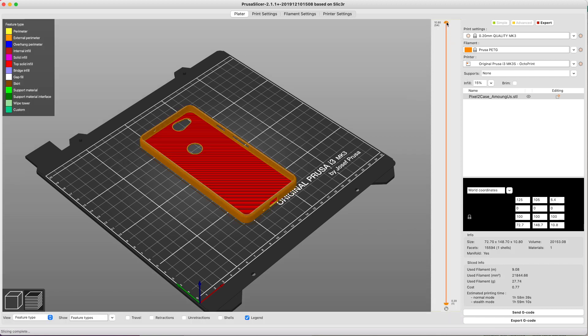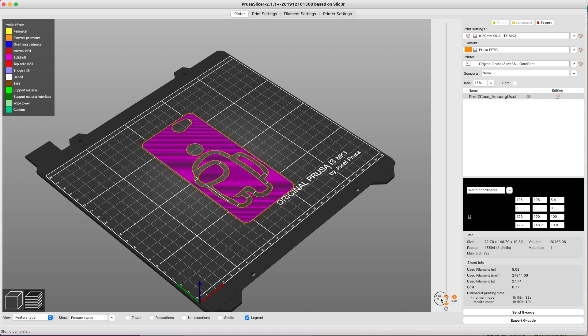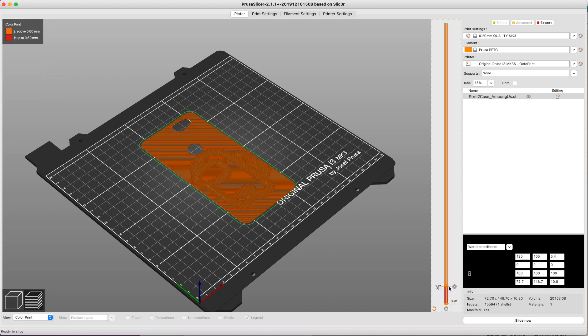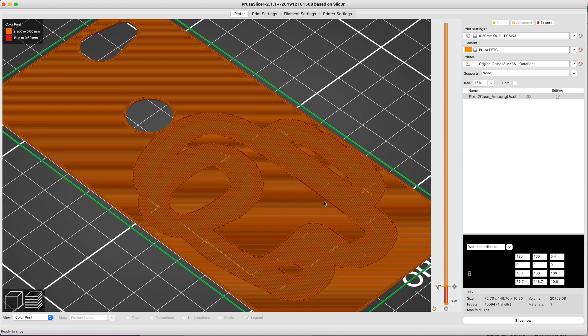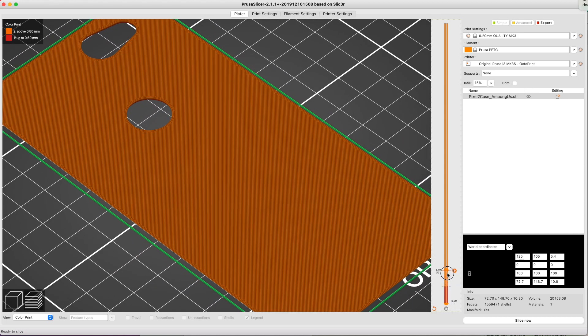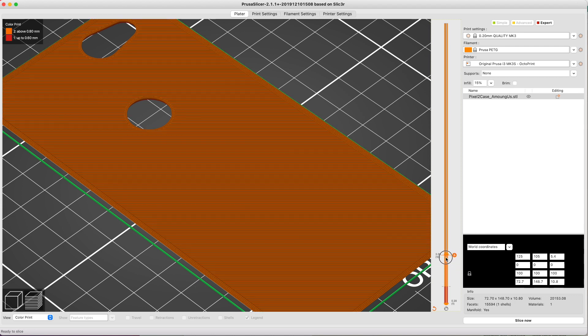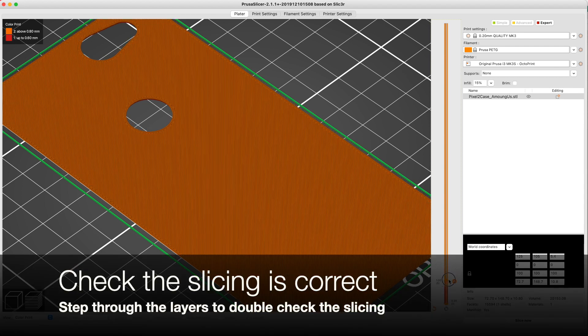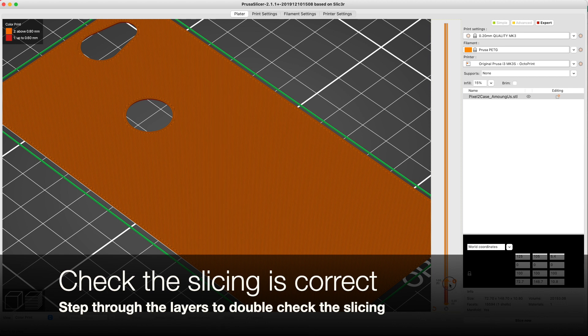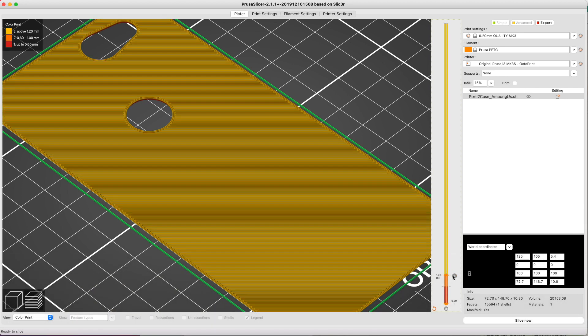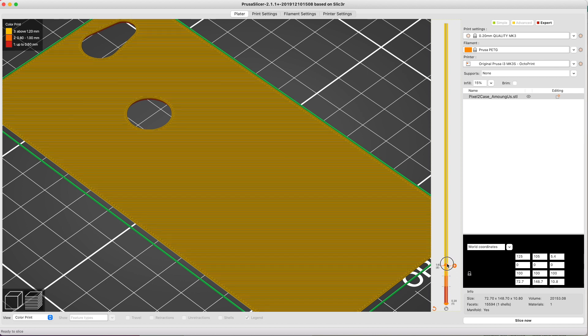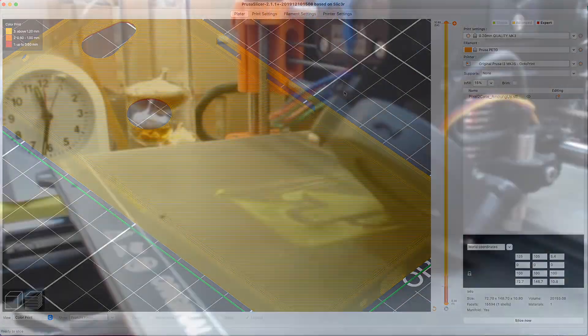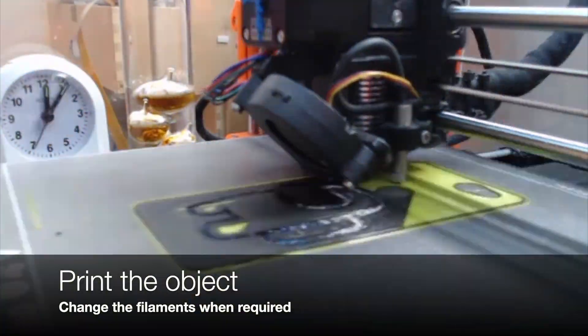And then in PrusaSlicer, which is what I'm using, it's easy to add in filament changes. So drag the side bar, select the level you want and hit the plus sign. Then I want to add in two filament slices, one for color change, one for the TPU. So move it up to the other layer and I'm just trying to work out exactly where you want to be. And hit the plus. And then I go up and make sure that I've got a couple of layers of the TPU above the edge.